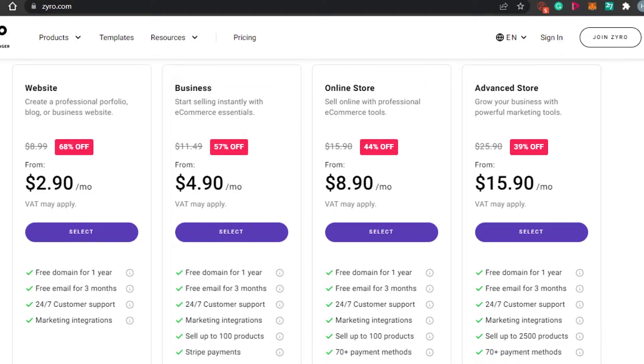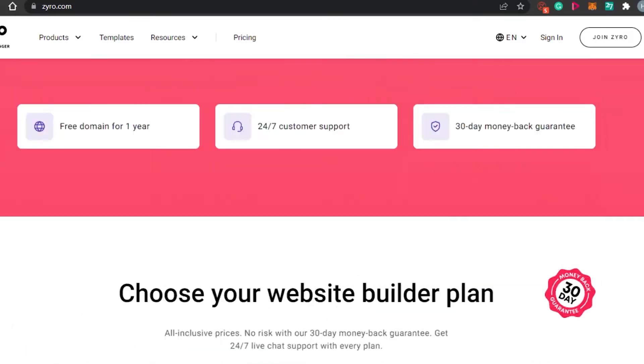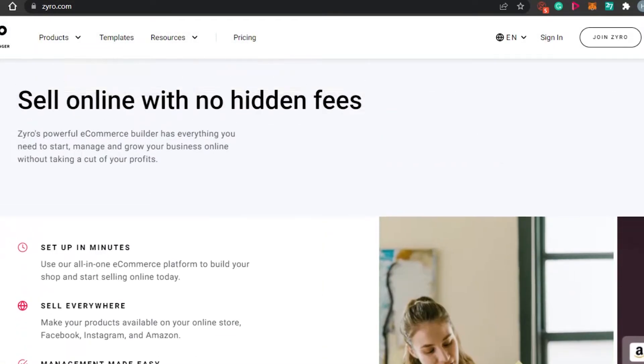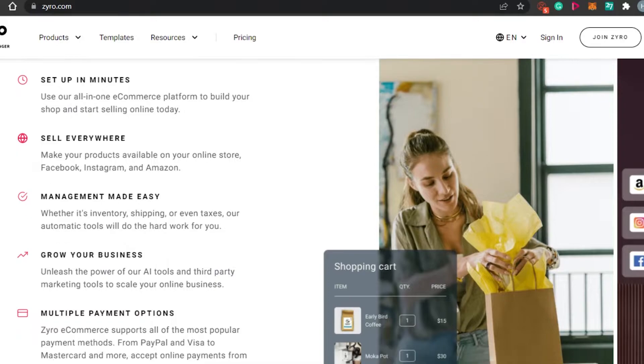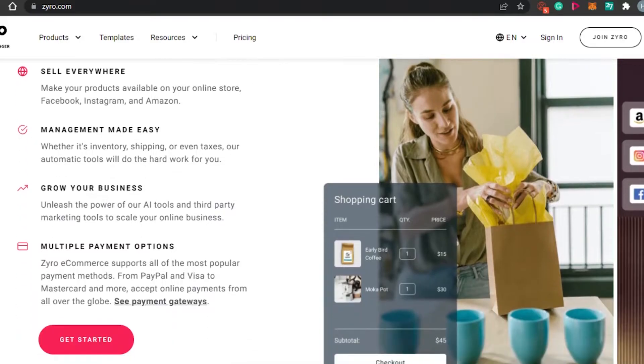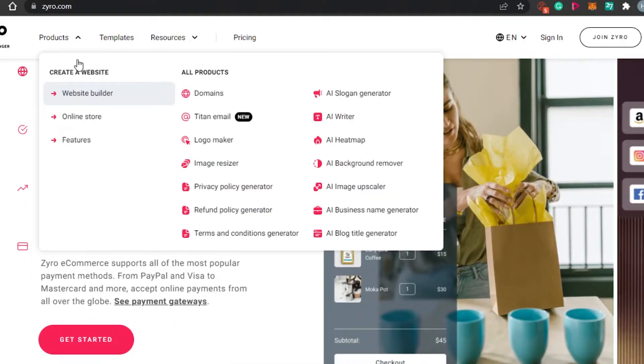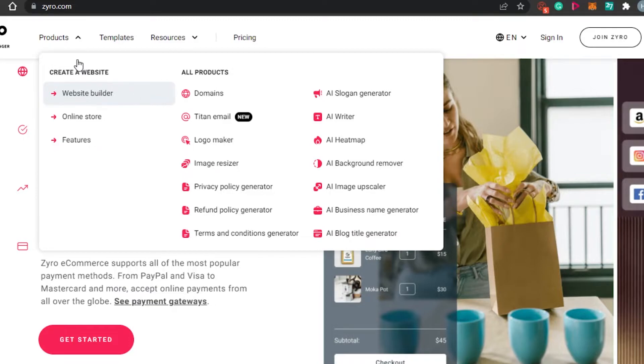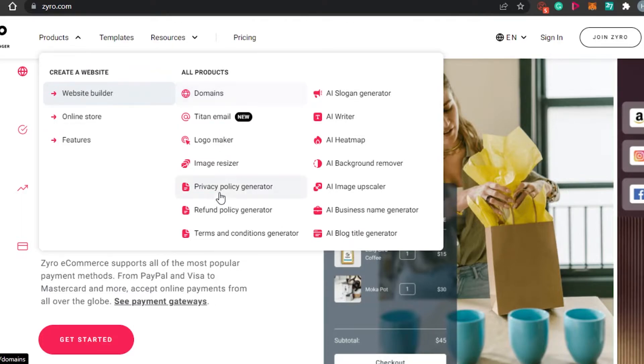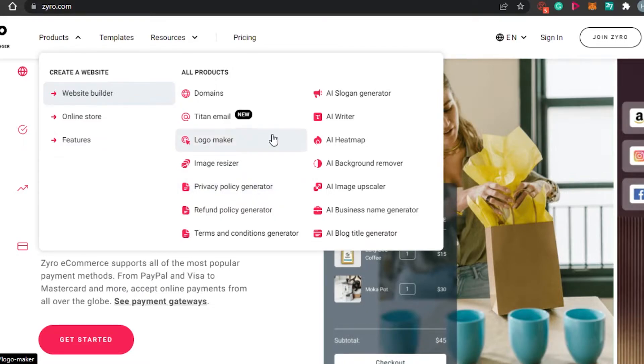Now let's check out the products we have on Zyro that helps us to create our professional website and help us to create our online store. When it comes to product, we have a website builder. Within a website builder, we have logo maker, image resizer, terms and condition generator, privacy policy generator, image background remover and we have AI writing assistant as well. We can also generate blogs and other things. This is actually pretty amazing. We can create a simple website, a very professional website in a very easy way with Zyro.